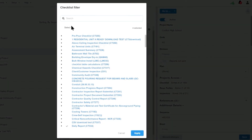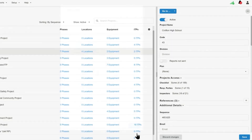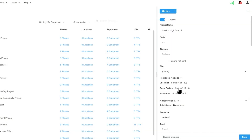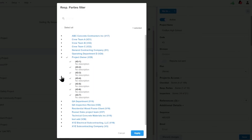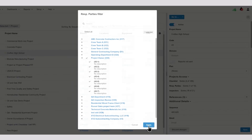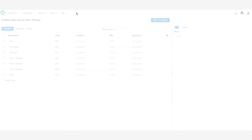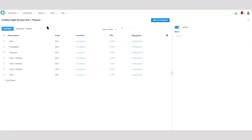You might have extensive libraries of checklists on your account, so here's where you can filter that list down to which ones are active on a particular project. Similarly, you might have a lot of subcontractors on your account, and here's where you can select which subcontractors are active on the project or on specific phases of the project.